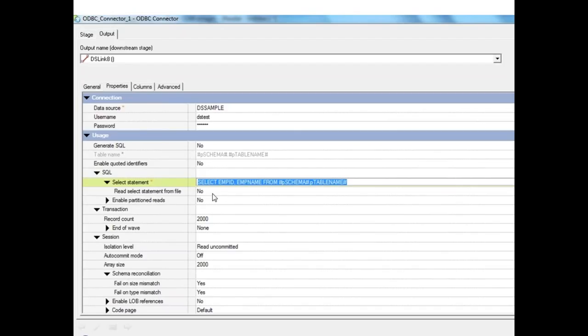The SELECT statement can also be written in a file and provided by specifying the path and file name. Alternatively, the statement can be parameterized — we can define a parameter and pass the statement as its value — but there will be length constraints and some special characters may not be allowed. In that case, writing the SELECT statement in a file and reading it as a parameter is the better approach.